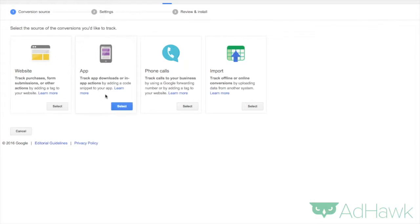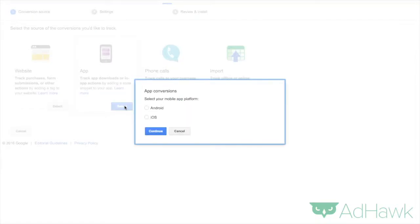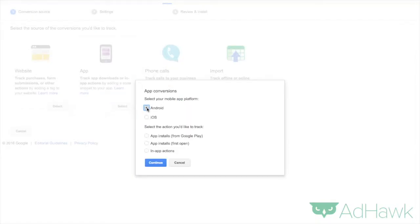Now, like I said, we're going to track mobile app installs for our Android app. So we want to click select on the app. We want to click Android.